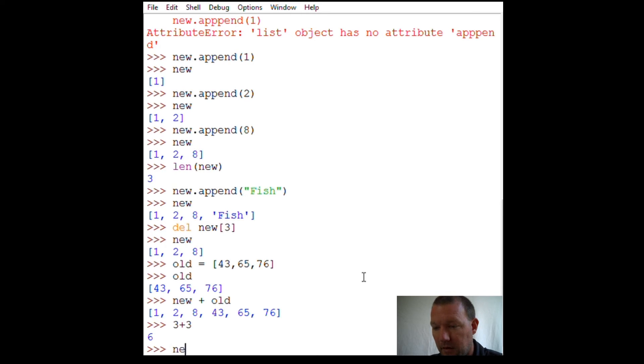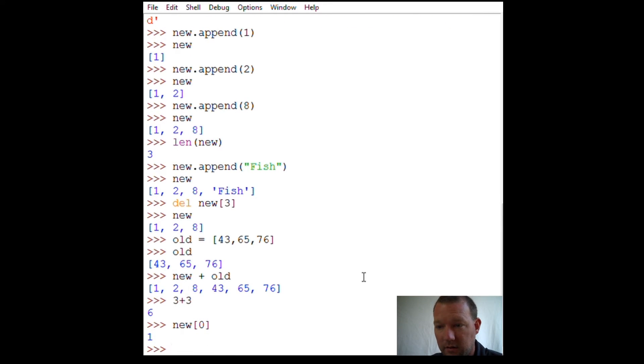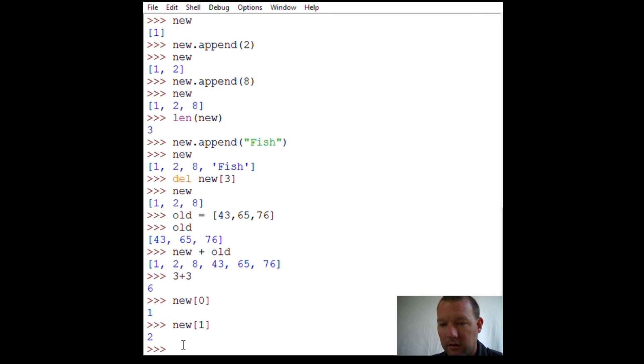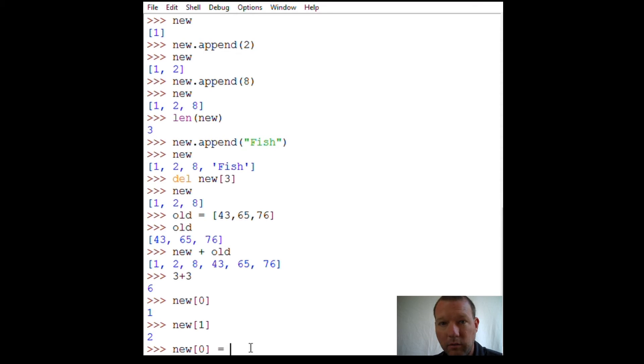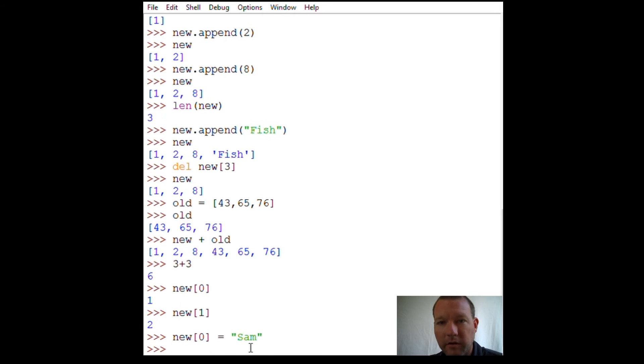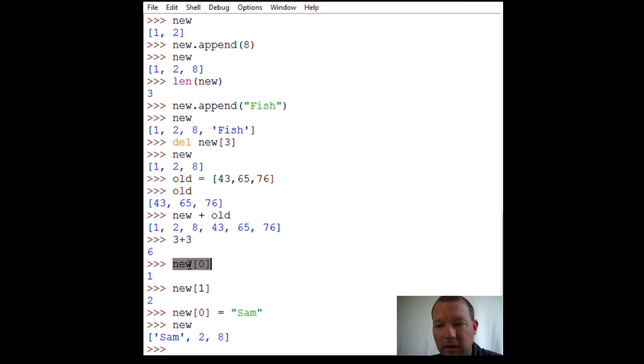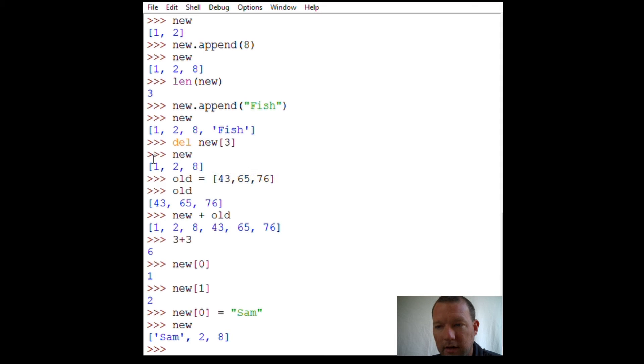'new[0]' is one because it's right here in this position. 'new[1]' is the second item, two. Now watch this: 'new[0] = sam'. This is called reassigning. Because lists are mutable, Python knows that this position exists in this list because 'new' is three items long, and I reassigned 'sam' to the first position.